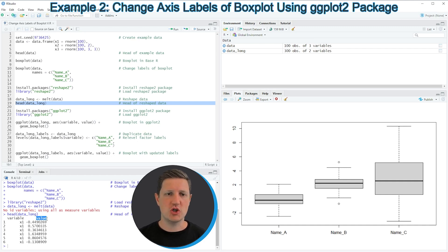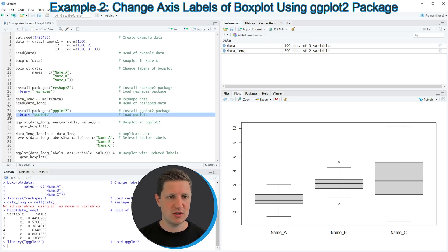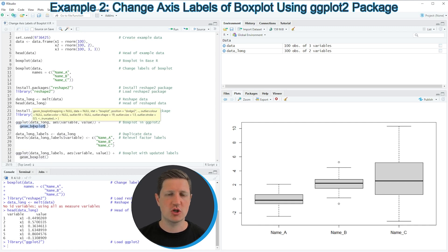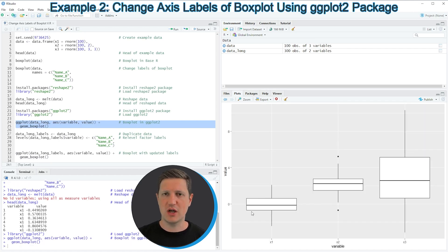To draw a ggplot2 plot we also need to install and load the ggplot2 package as shown in lines 21 and 22. After loading it with line 22, we can create a ggplot2 boxplot using the ggplot function and the geom_boxplot function as shown in lines 24 and 25. Running these lines produces a new boxplot at the bottom right with the typical ggplot2 design.